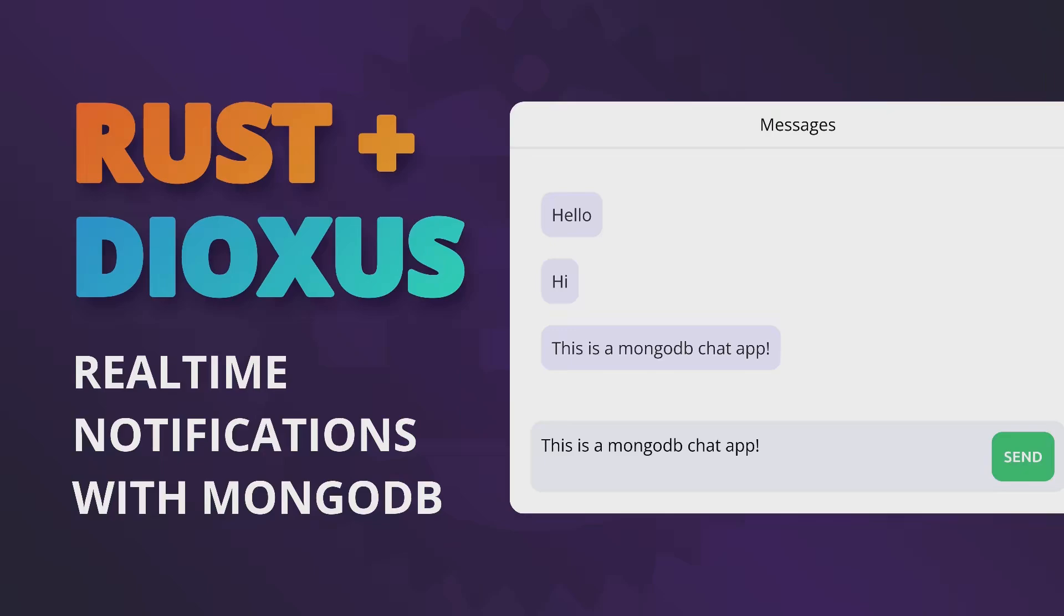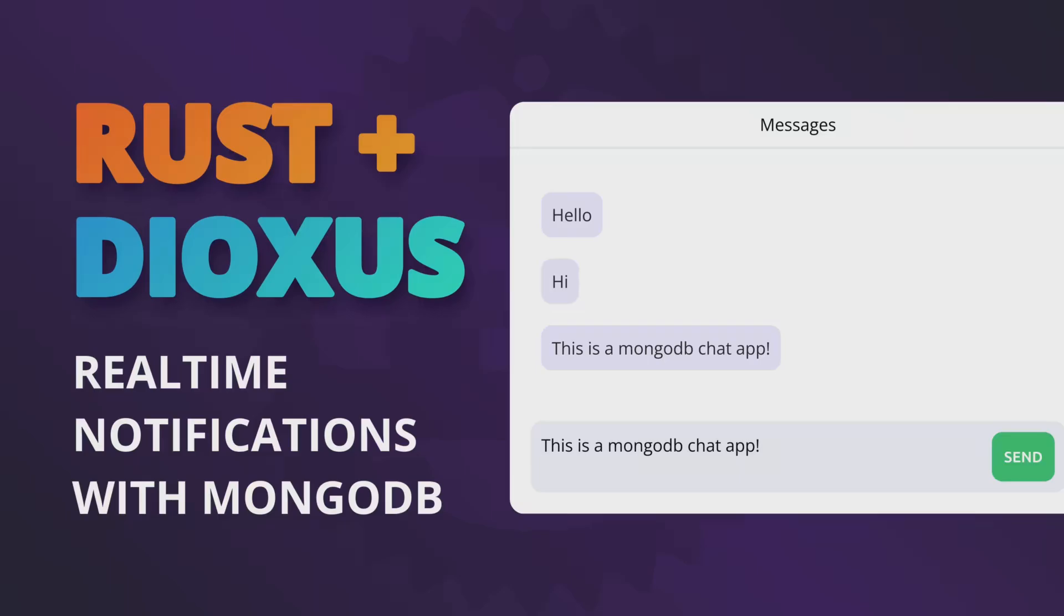Now the benefit of using MongoDB in this use case is that we don't have to write any code to maintain client connections on the server. All we have to do is have a persistent connection to MongoDB and watch for changes on a collection. And so when we insert a document into the collection, the change stream will notify us of that event and we can pass that event back to the client. Another benefit is that we get to query the document so that we can have message history just like a real chat application.